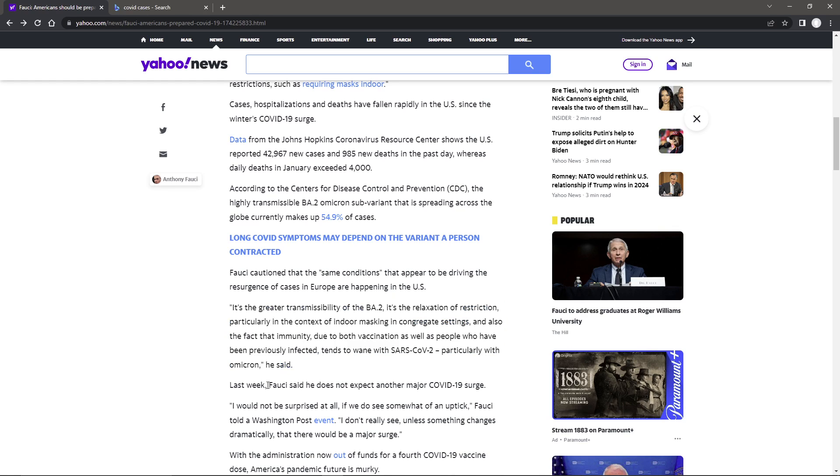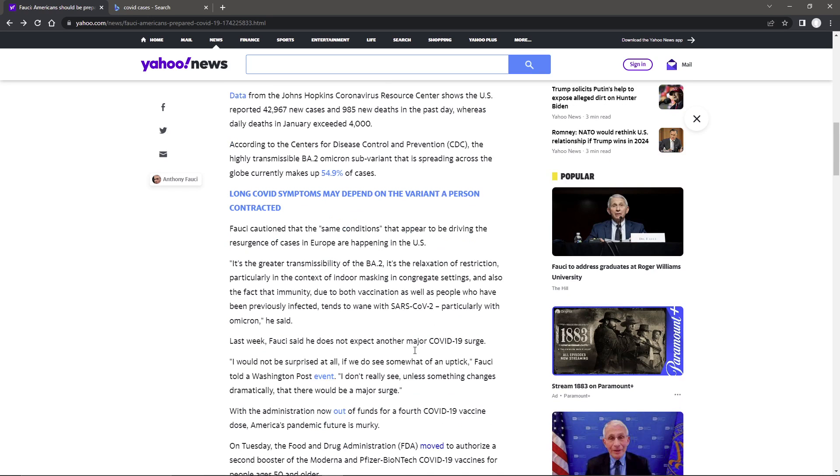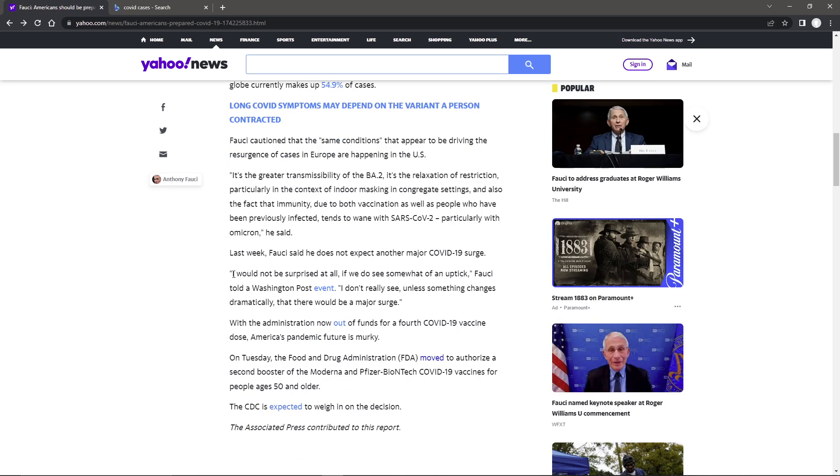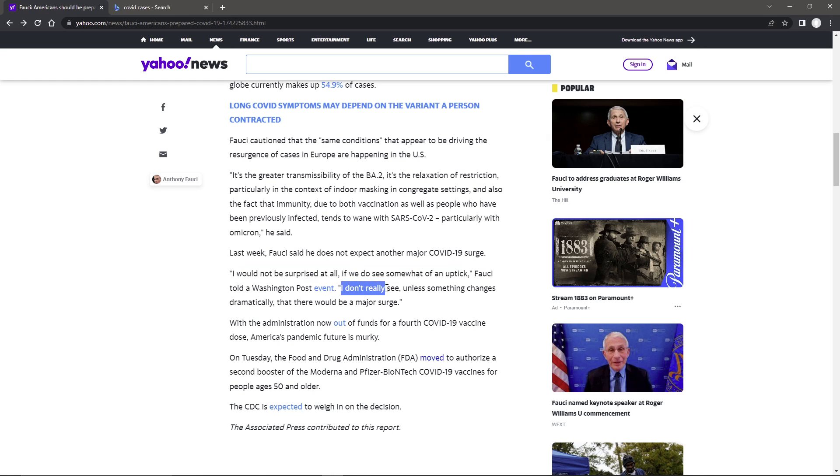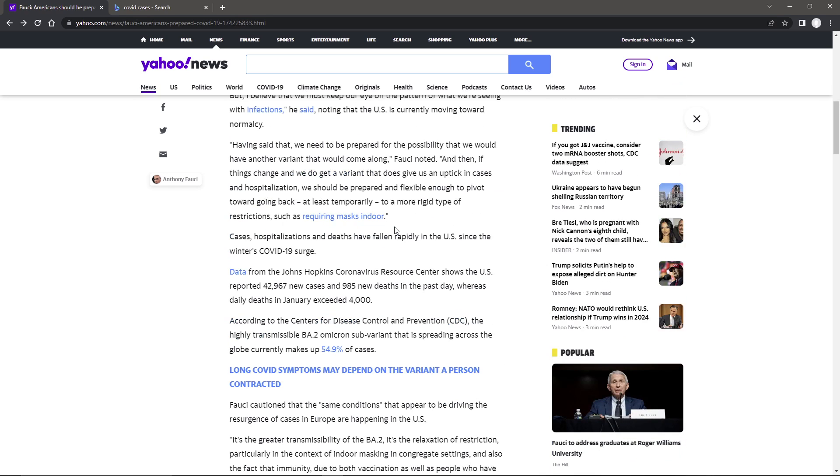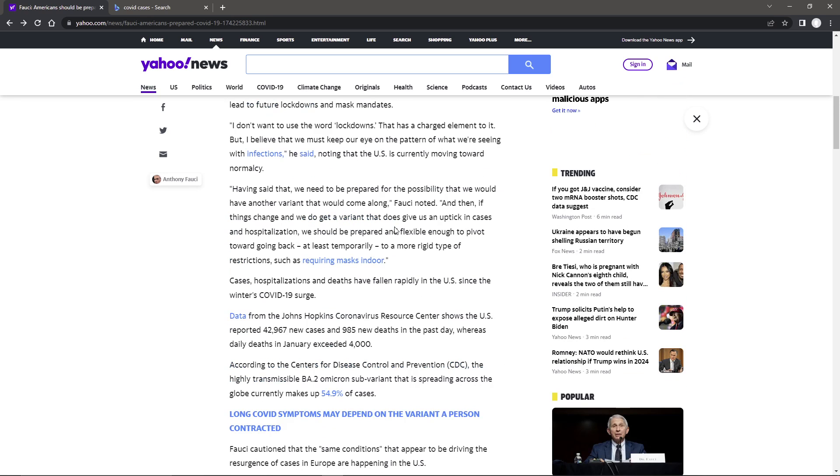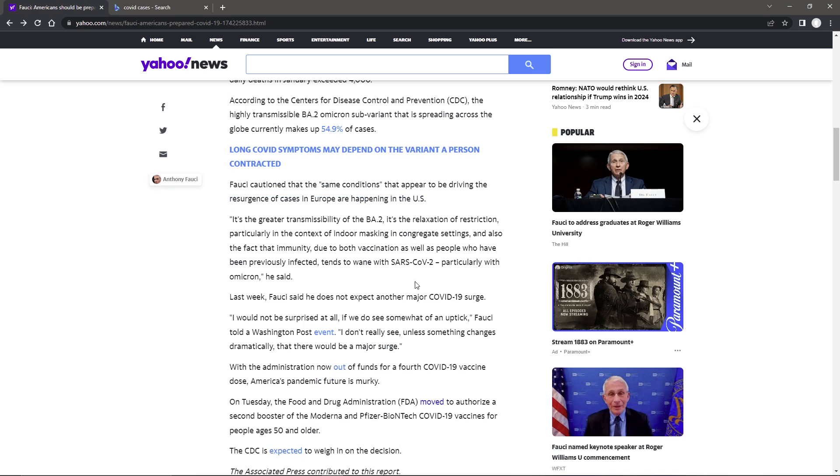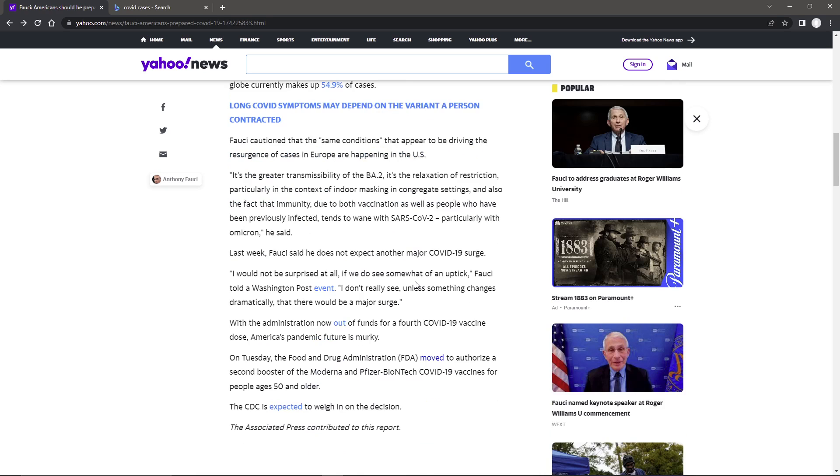He said last week, Fauci said he does not expect another major COVID-19 surge. I would not be surprised at all if we do see somewhat of an uptick, he said, which kind of counters what that says. He does go on, I don't really see, unless something changes dramatically, that there would be a major surge. But right here, now he goes, he used an uptick, but not a major surge. And then up here, if a variant does give an uptick in cases, so how much are we going to do anything with a major surge or just an uptick?